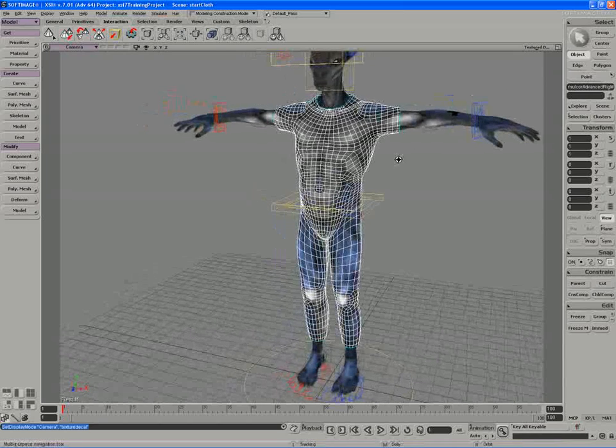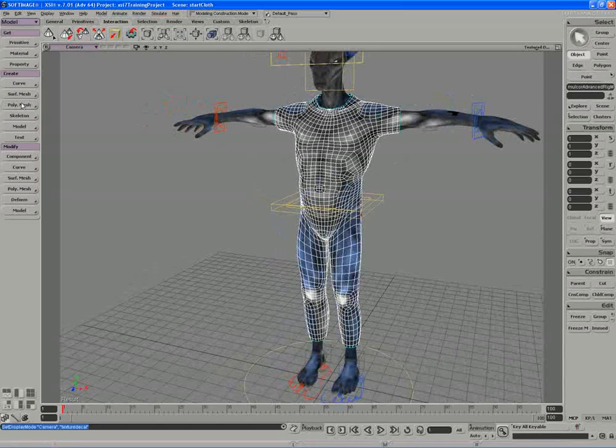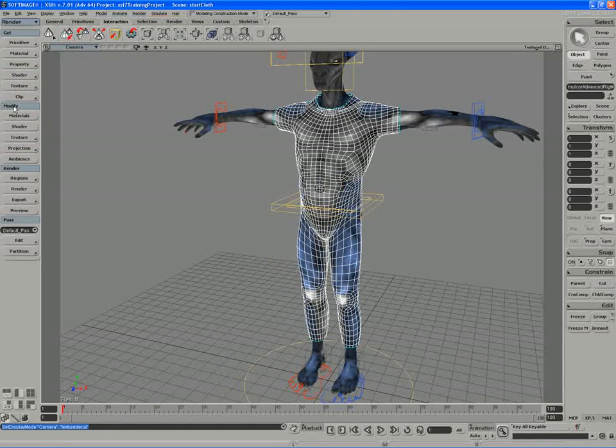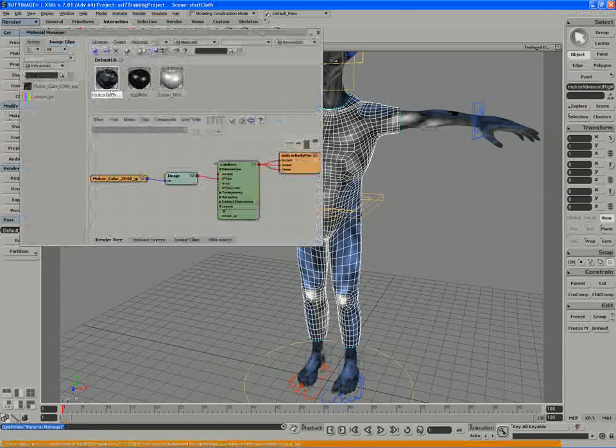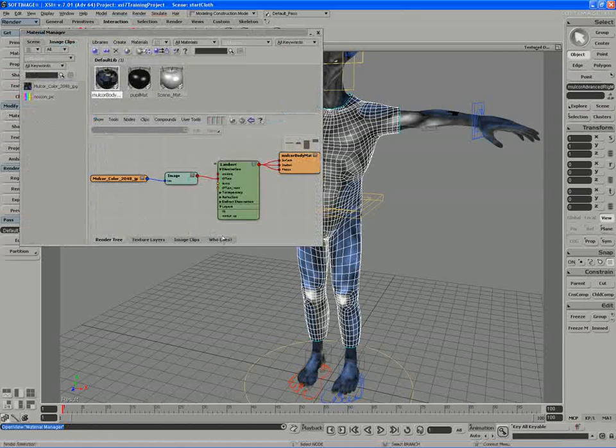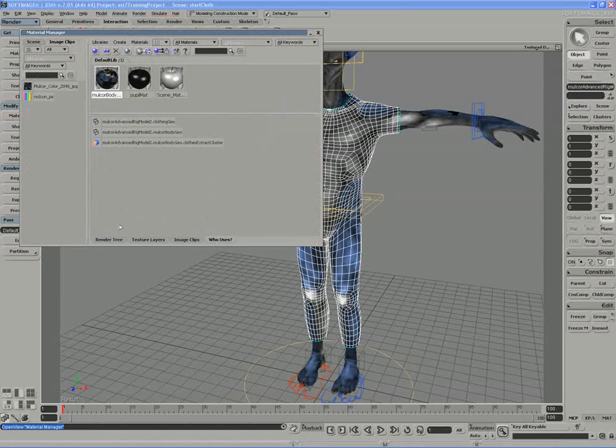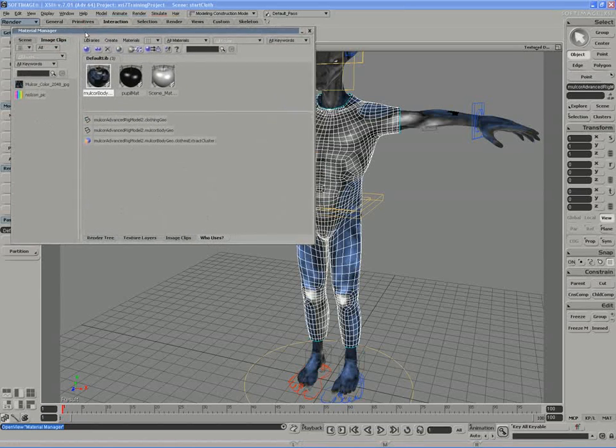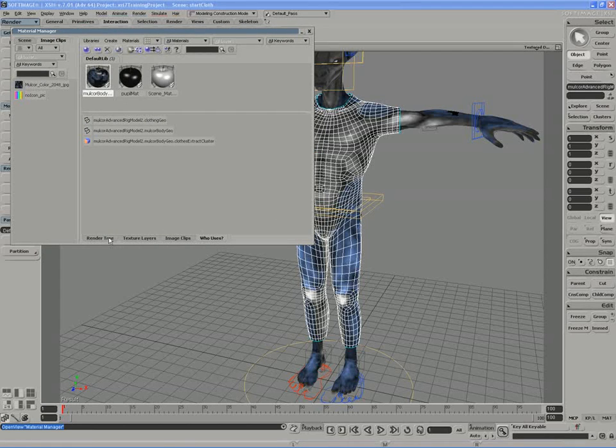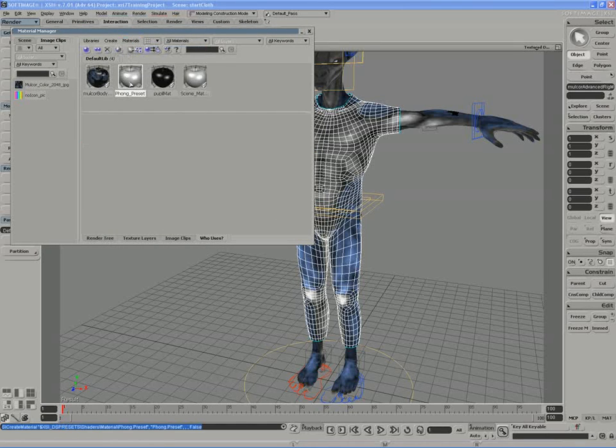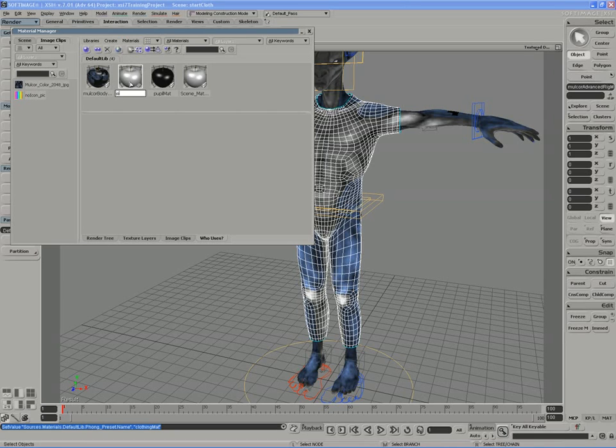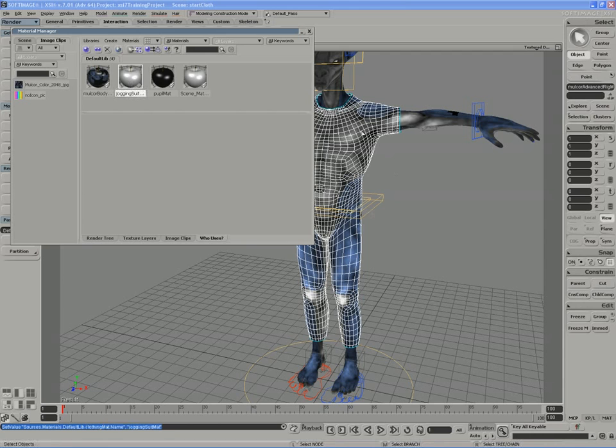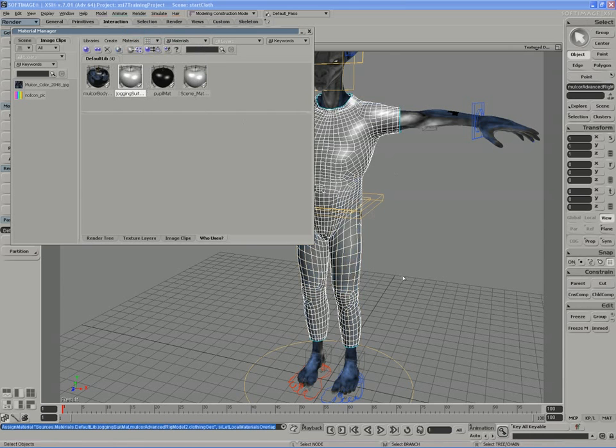So we'll take our object and move into the materials manager, modify materials. And currently the MulCore body shader is controlling the cloth geo by using the who uses tab of the material manager. So we'll make sure to create a new material, which I'll rename to clothing material. Or in this case, it's more like a jogging suit. So let's be a little more accurate. Jogging suit material, and I'll assign that to the selected object. So assign material to selected objects.